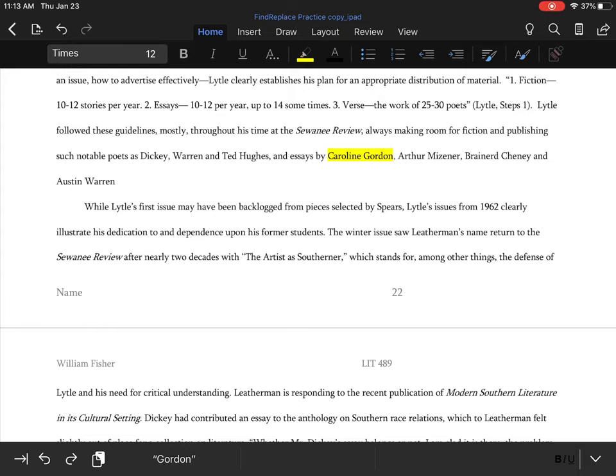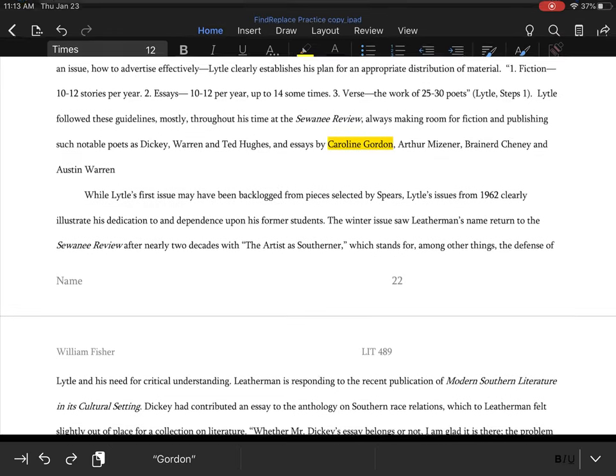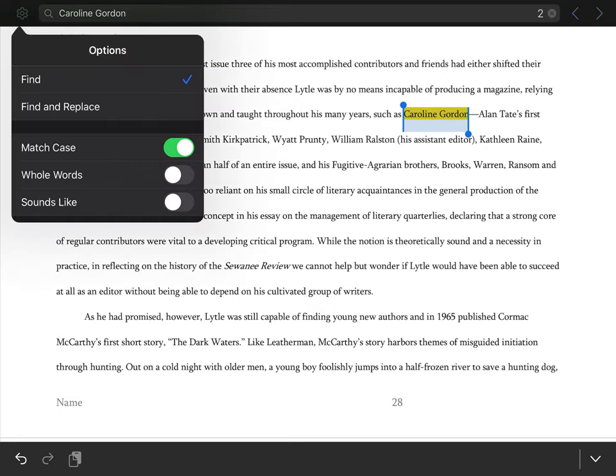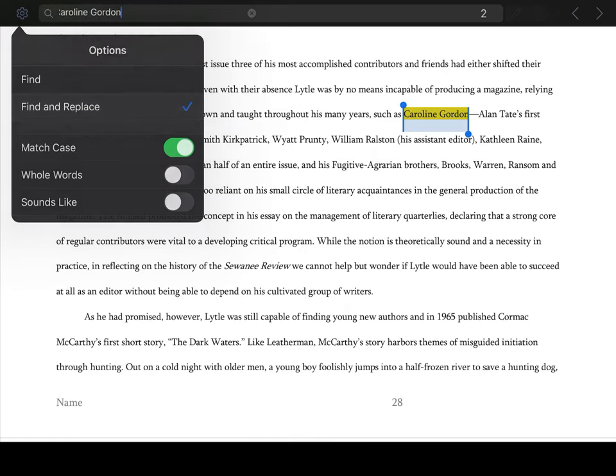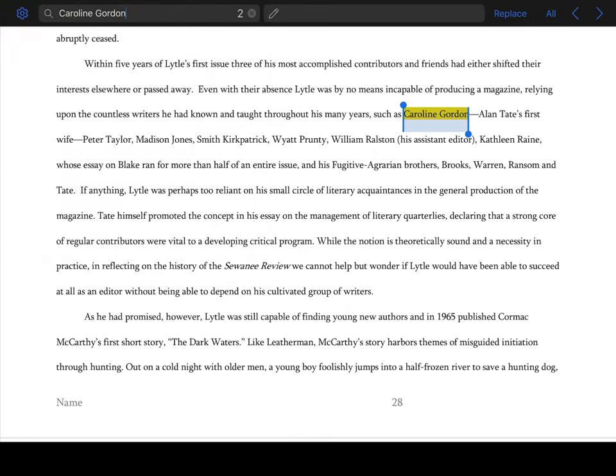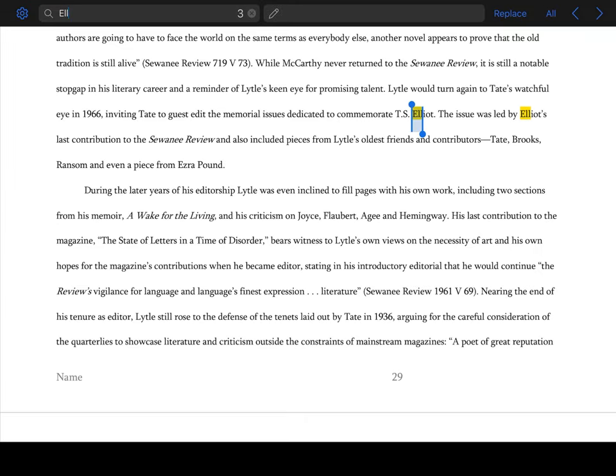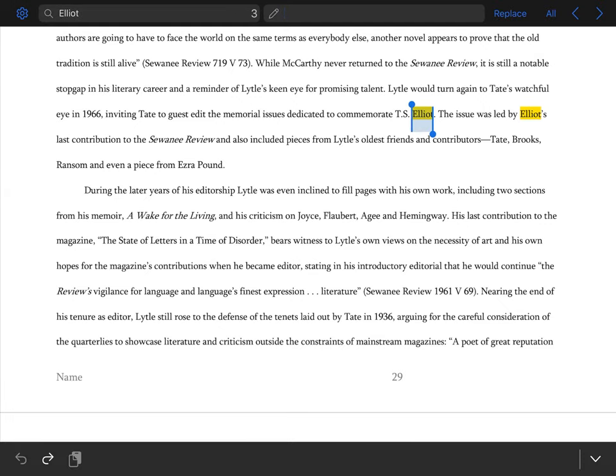And we're going to change it. So by clicking on the gear button, we can change it from the find button to the find and replace option. So now when we look for the name Elliot, we're going to search for Elliot with two L's, and we're going to replace it with Elliot with one L.